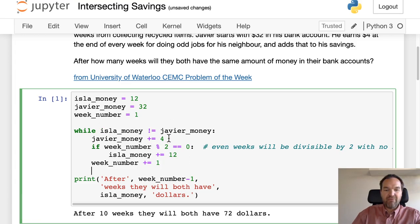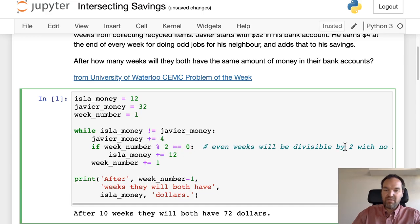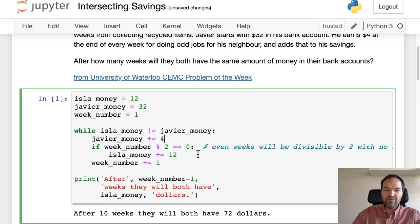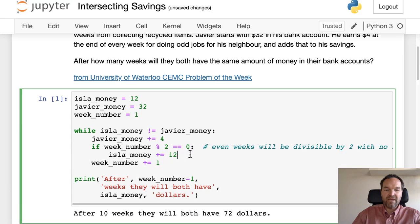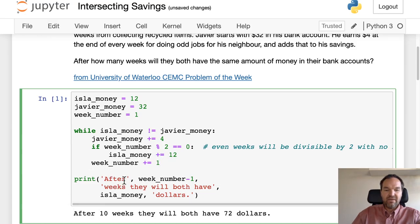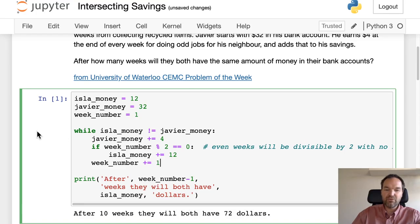Every week we add $4 to his money, and if the weeks are divisible by two with no remainder—that's what this little modulus symbol means—then we're going to add $12 to her amount of money, and then we'll iterate through the week number. So after running this we find that after 10 weeks they'll both have $72.